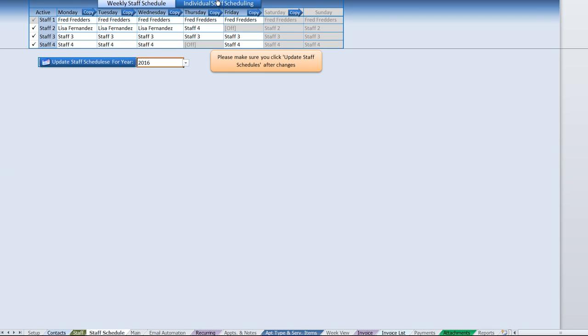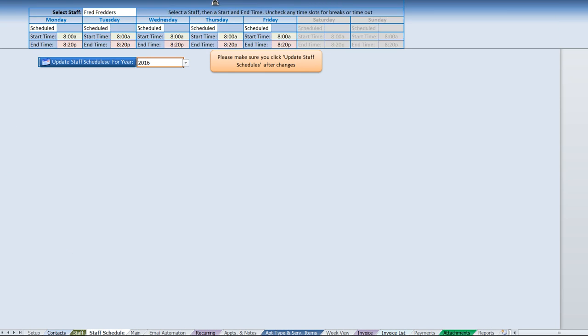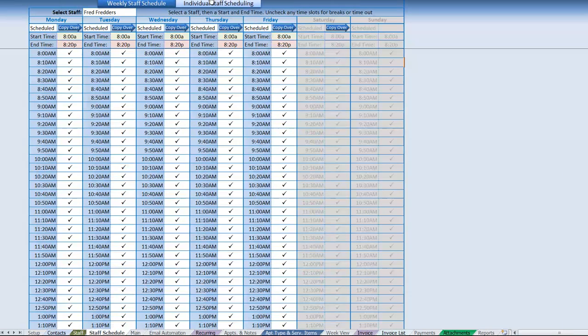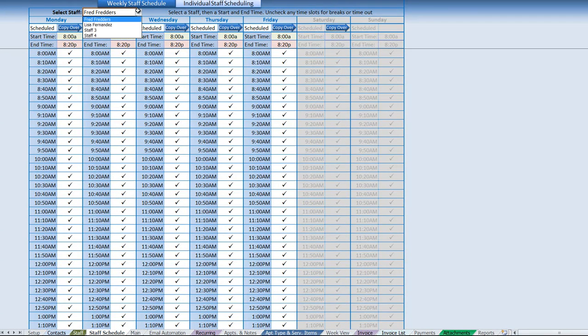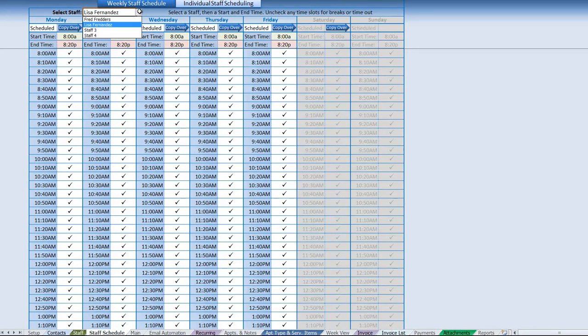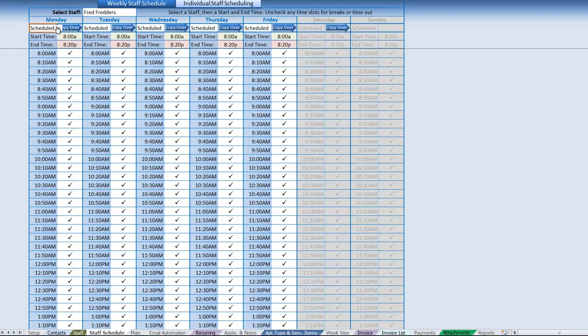Back to the staff schedule, the next part allows us which is called the individual staff scheduling. Here what we can do is we can really fine-tune the time working and time off on a per staff ability. If we go ahead and select the staff here, it'll go ahead and load up.